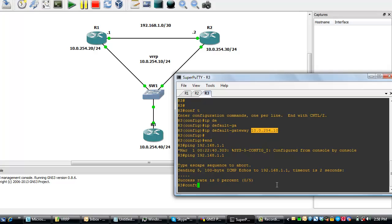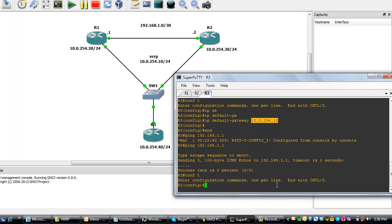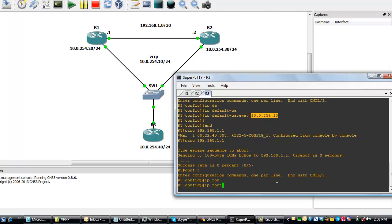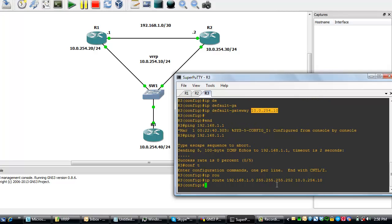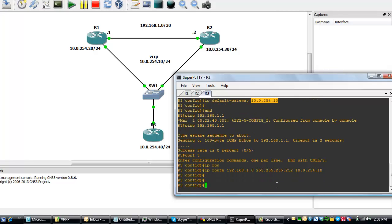We'll do a configure terminal. We add an IP route 192.168.1.0 with subnet mask 255.255.255.252. Take the next hop as the VRRP IP. This is fine.